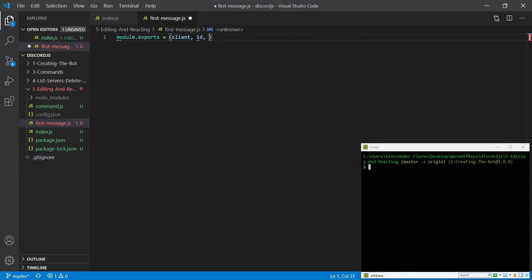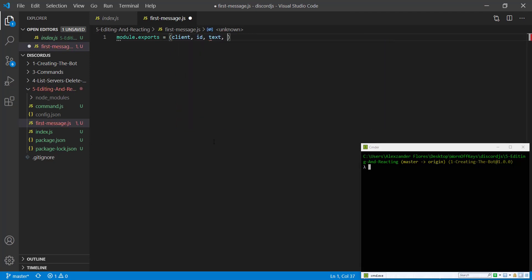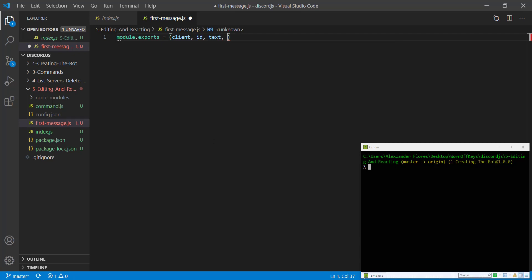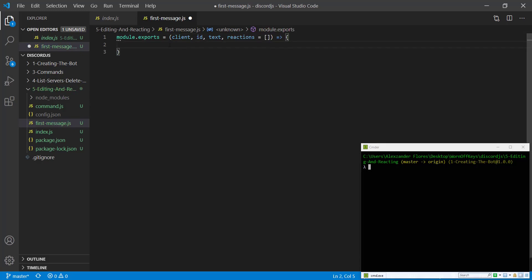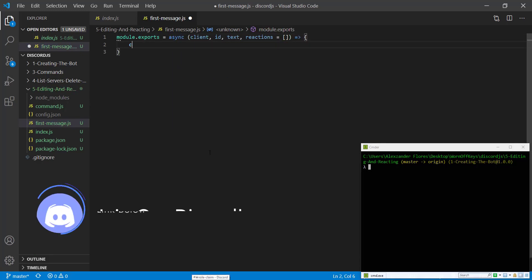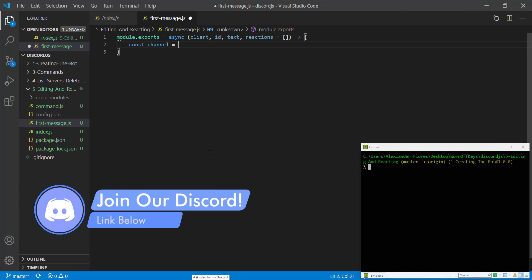This will be called first-message.js. We're going to export a function that will contain a client, the ID for the text channel, the actual text that'll be the message itself, and an optional list of reactions. This has to be an asynchronous function because the first thing we're going to do is get the channel.